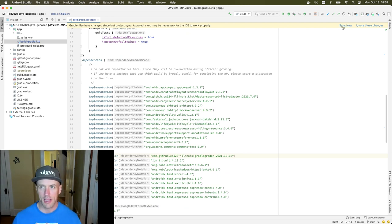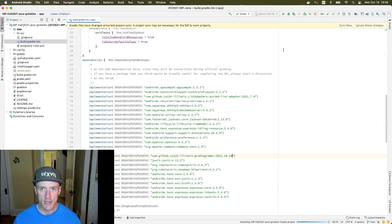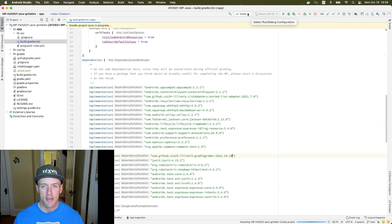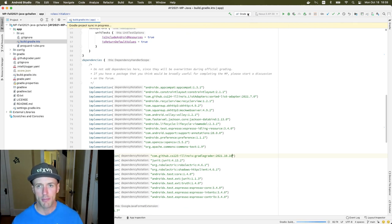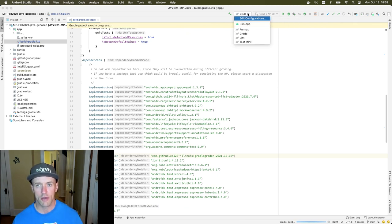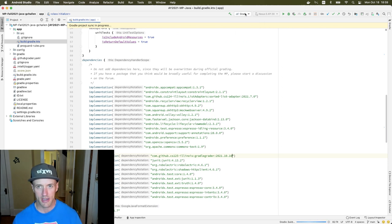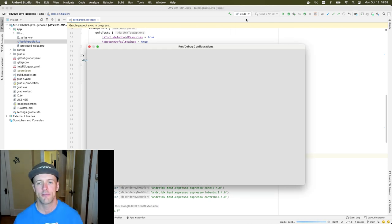So I can hit sync now, and that should work. The other change I need to make — I'm going to go up here to my run configurations. I'm going to click on whatever is here, and I'm going to hit edit configurations.